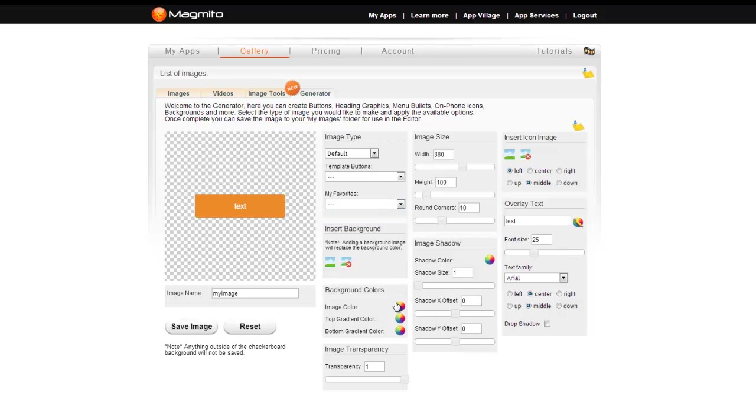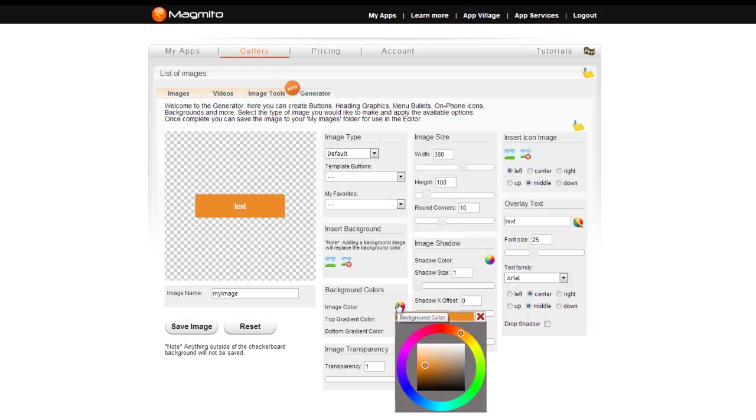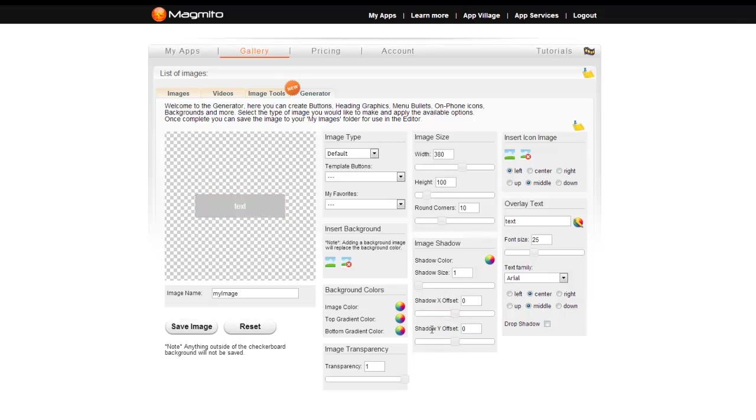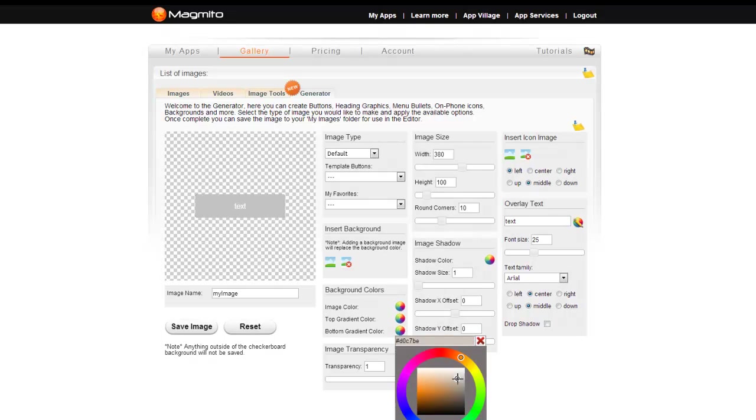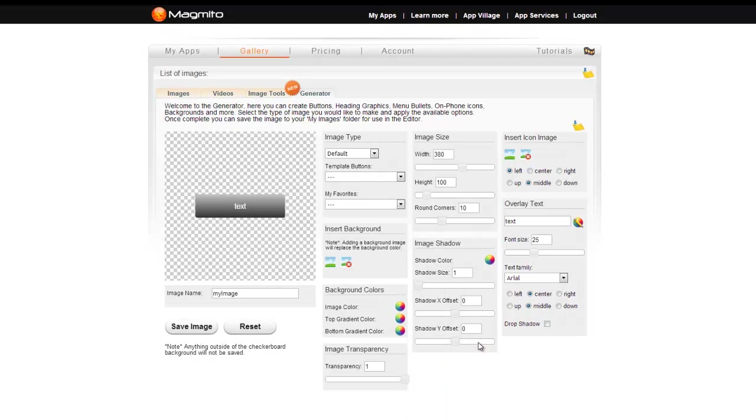Let's go over the generator tools, starting with the background colors section. Here you can change the solid color of the image by selecting a color from the radial, or apply a top or bottom gradient by selecting the appropriate color radial. You can also set the image transparency by adjusting the slider.